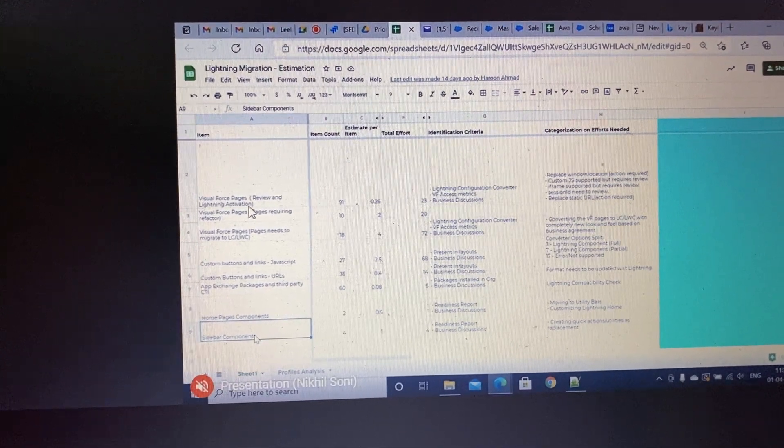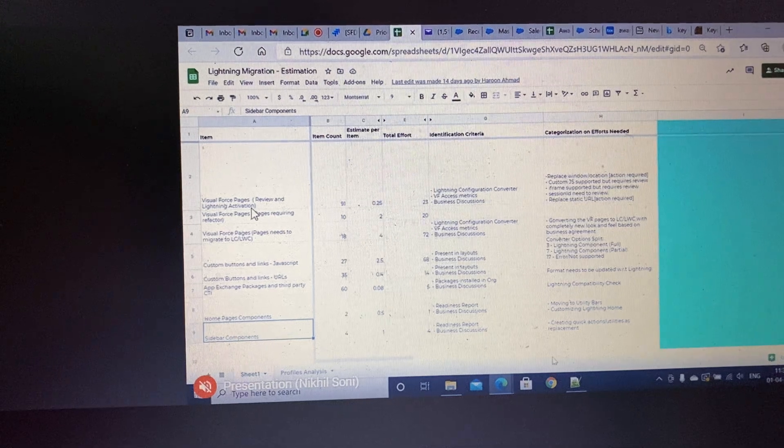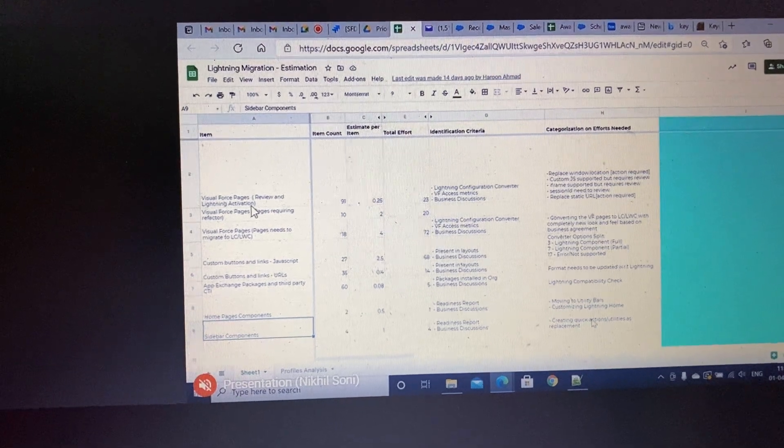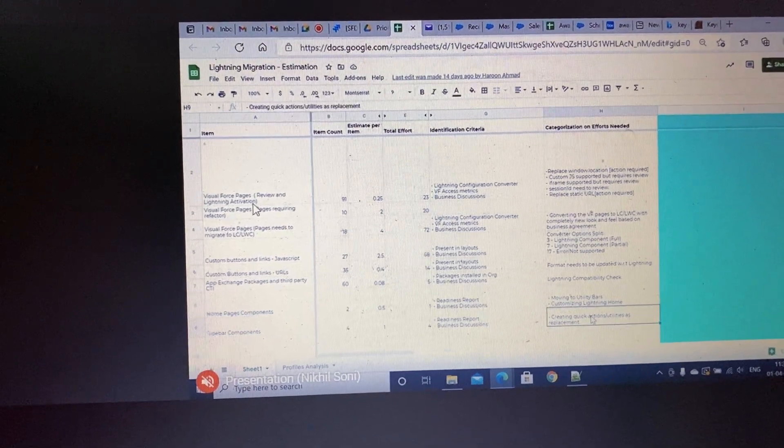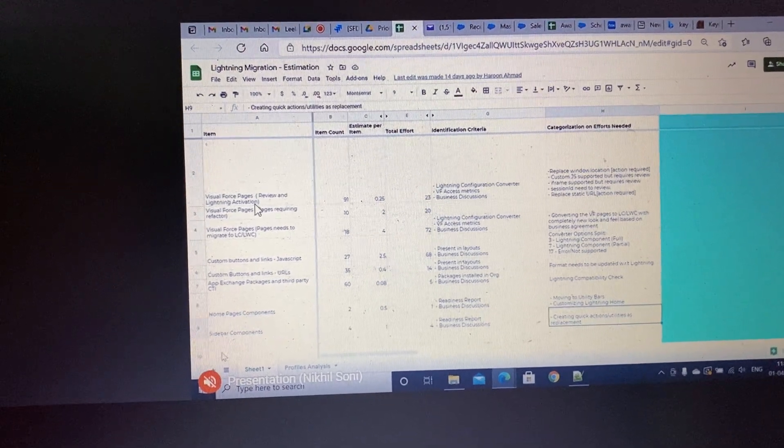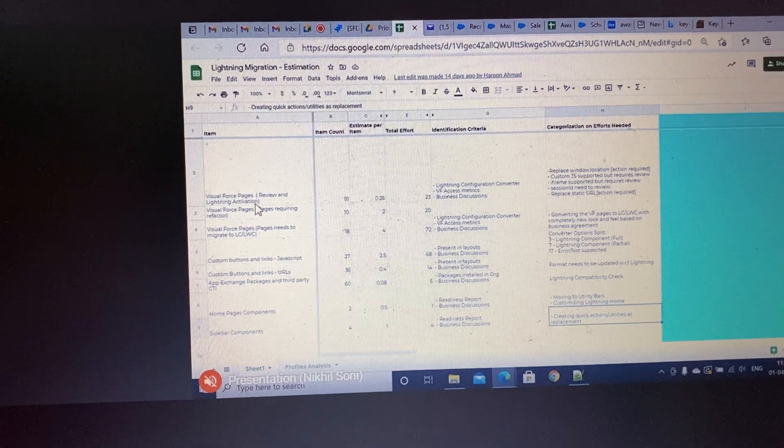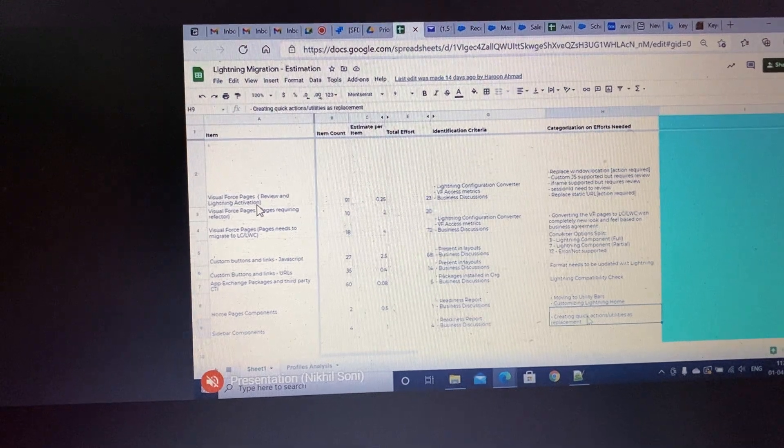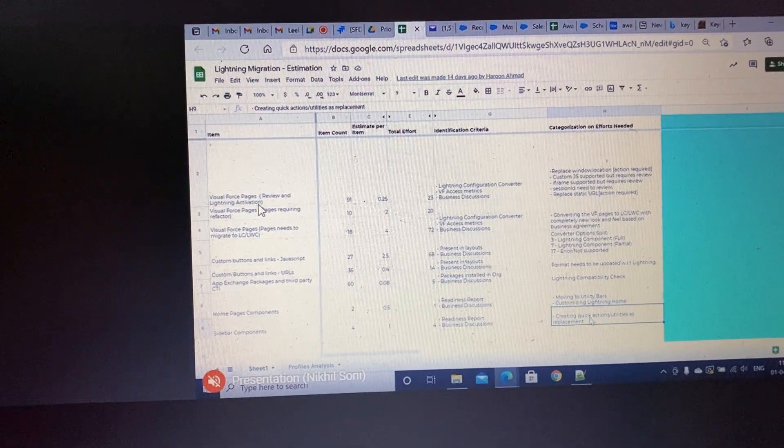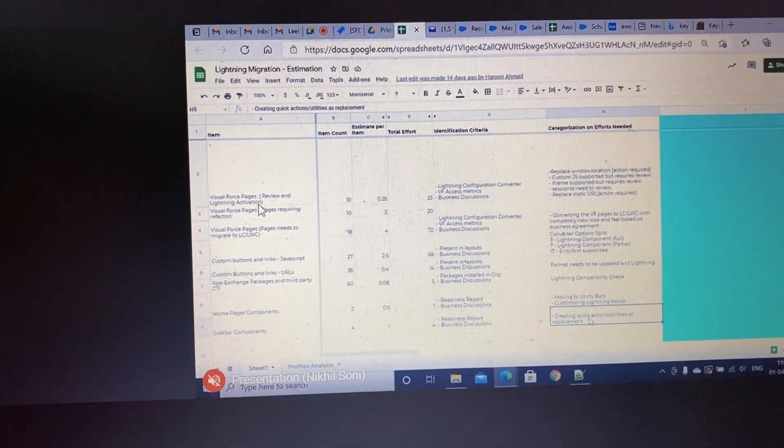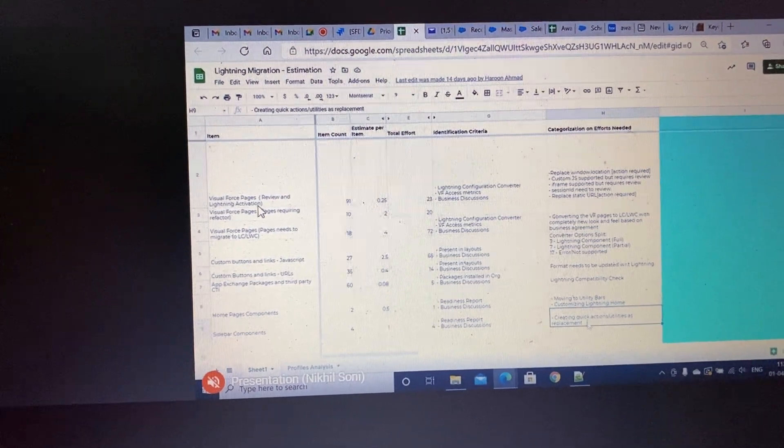Like sidebar components—sidebar components are not supported in Lightning, so for them the effort will be needed in terms of converting them into the utility option which is there in Lightning, or we need to create quick actions for them.